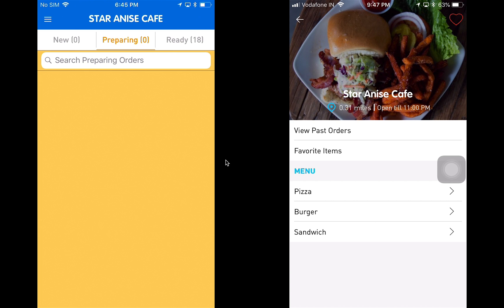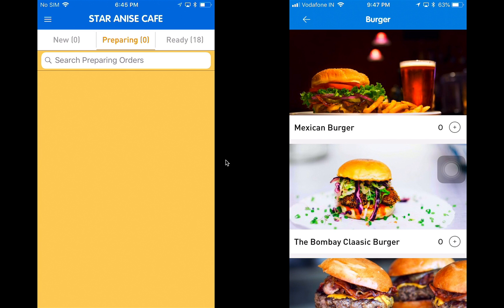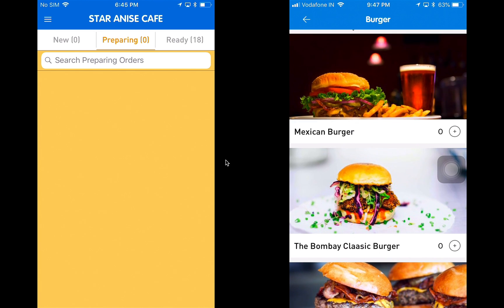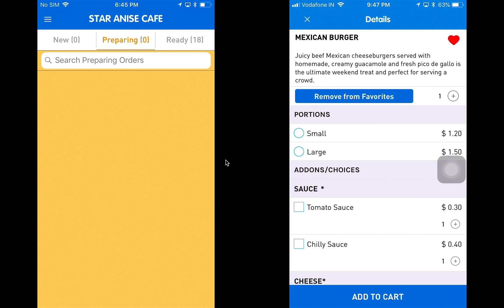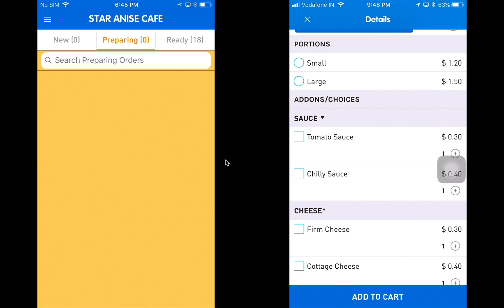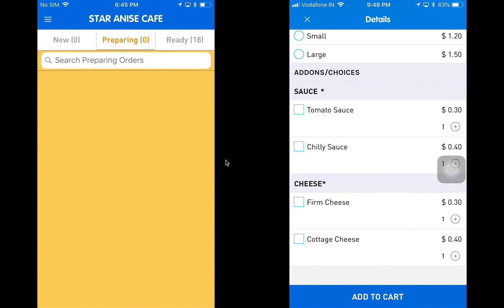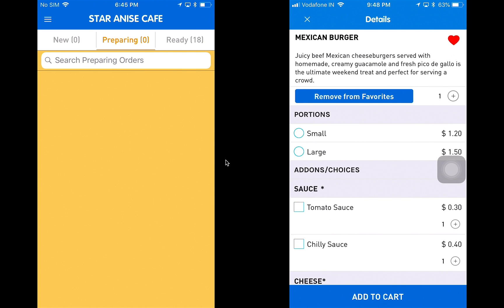Before we go to past orders or favorite items, I'm going to walk you through the order process. I'm going to click on burger, and as you can see the products under the burger category load with images and names. I'm going to order myself a Mexican burger. When I click on it, I can see the details — the name, description, the portions available, and the choices and different add-ons that could be coupled with the Mexican burger.